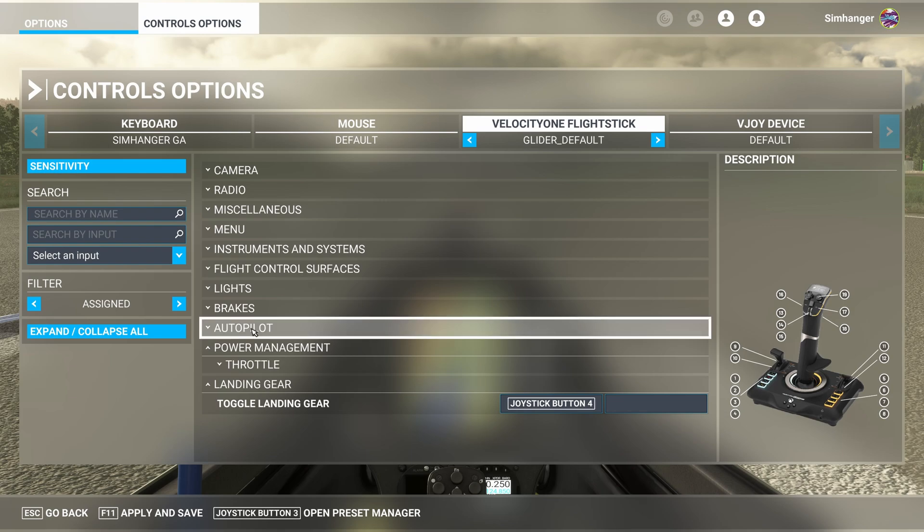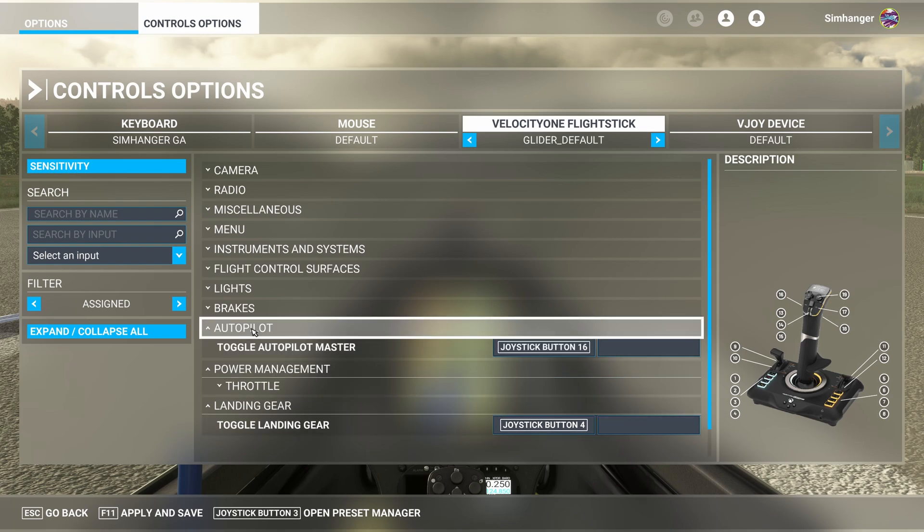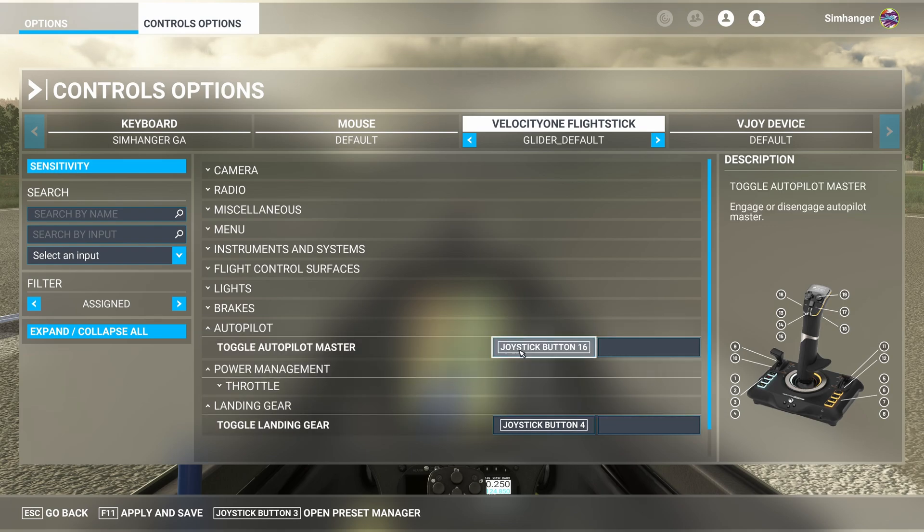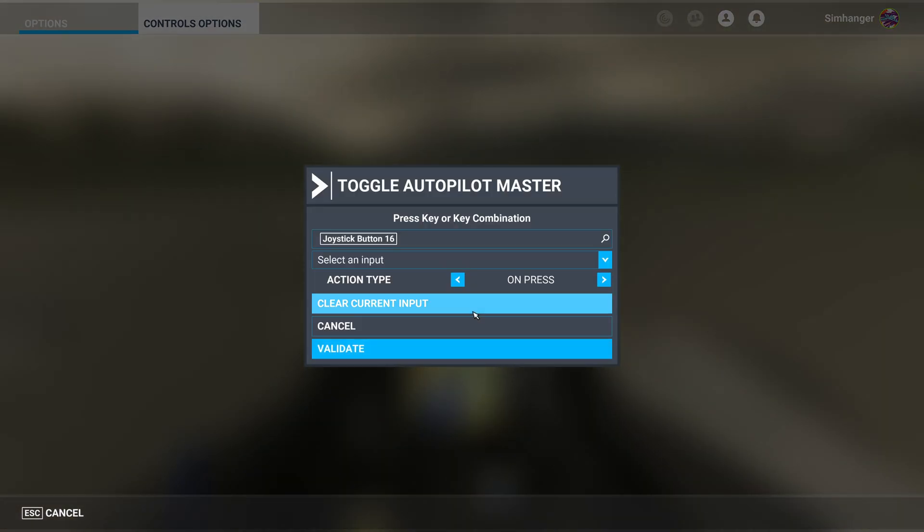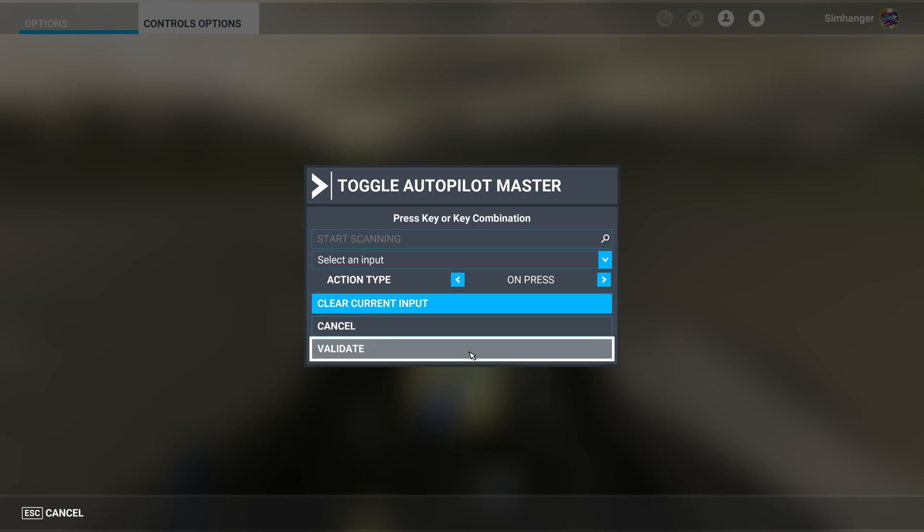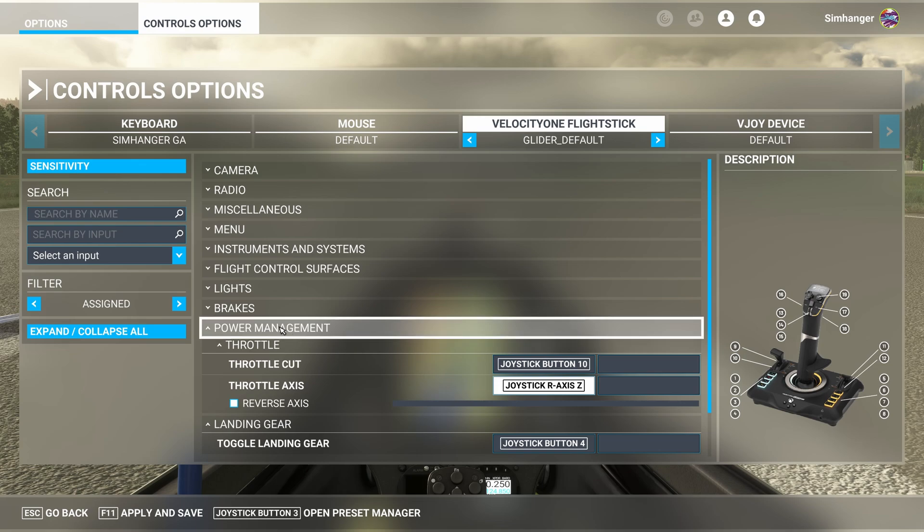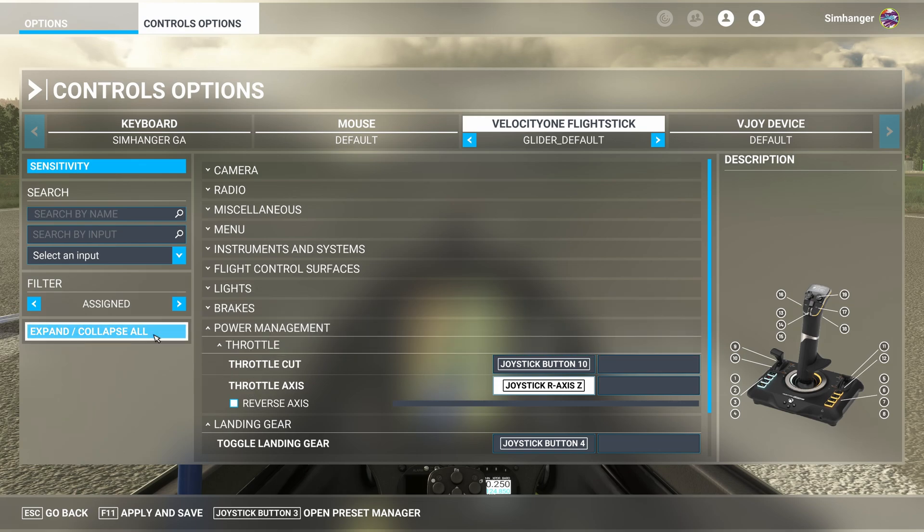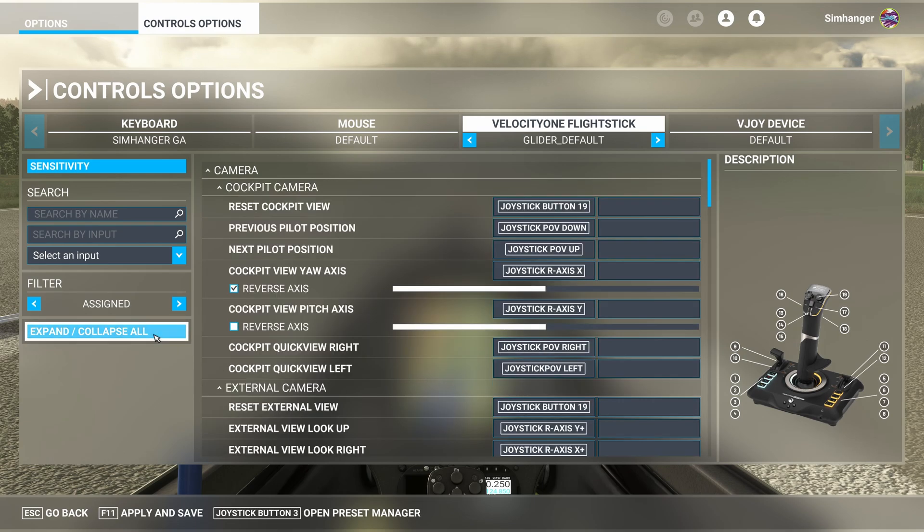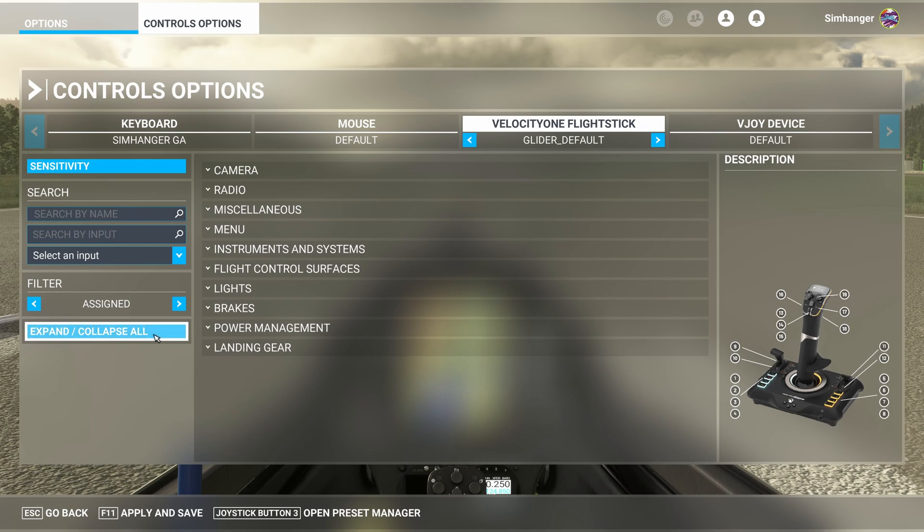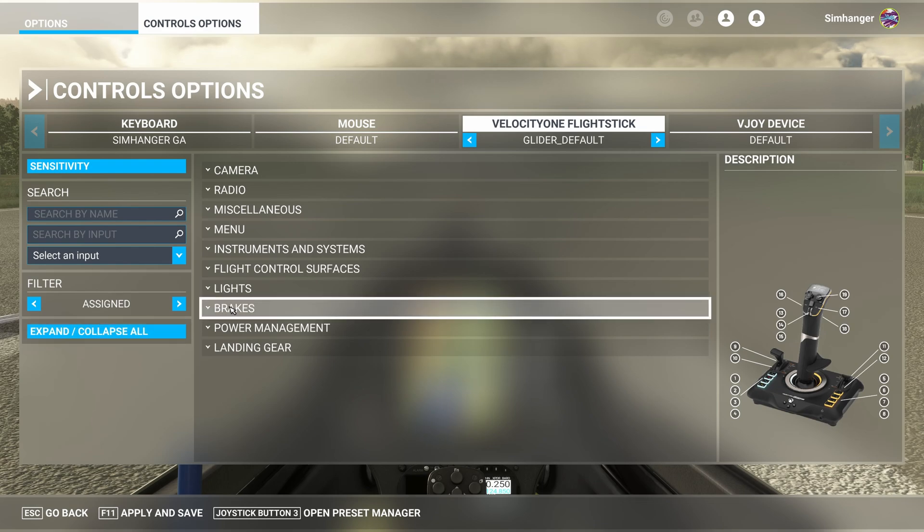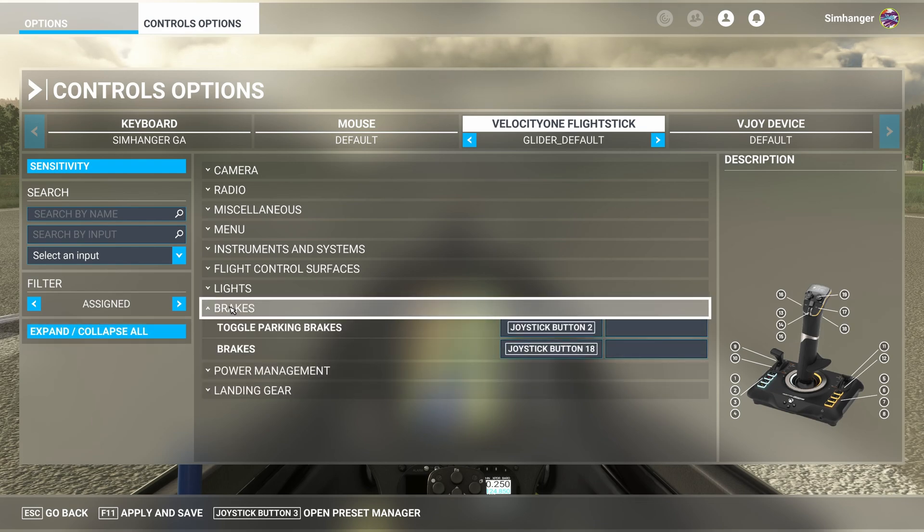Next one in the list is Autopilot. My glider doesn't have an autopilot, so I can delete that. Click in the box, Clear Current Input, and validate. When configuring, you'll notice that categories you've opened before reopen when you return to the main menu. This is a bug. Quickest way is Collapse All to condense the menus, and then continue.